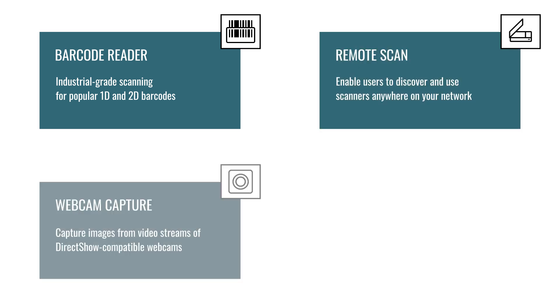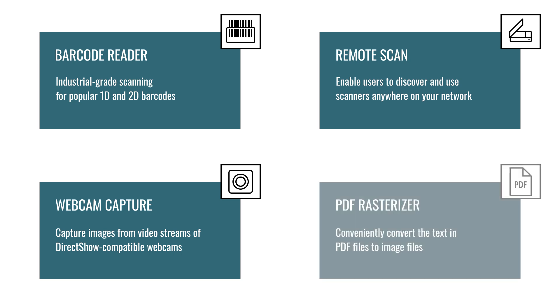The add-ons include barcode recognition, remote scan, webcam capture, and PDF rasterization.